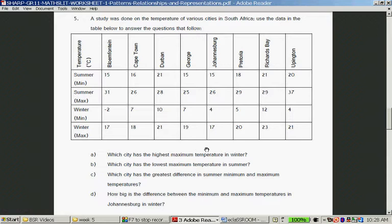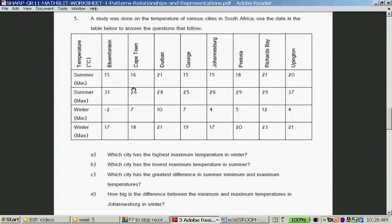Which city has the lowest maximum temperature in summer? Looking at the summer maximum column, the lowest is 25 degrees — that's George. Which city has the greatest difference in summer minimum and maximum temperature? The differences are: Bloemfontein 16, Cape Town 10, Durban 7, George 10, Johannesburg 11, Pretoria 11, Richards Bay 8, and Upington 17. Upington is definitely the forerunner with 17, because Bloemfontein is only 16.